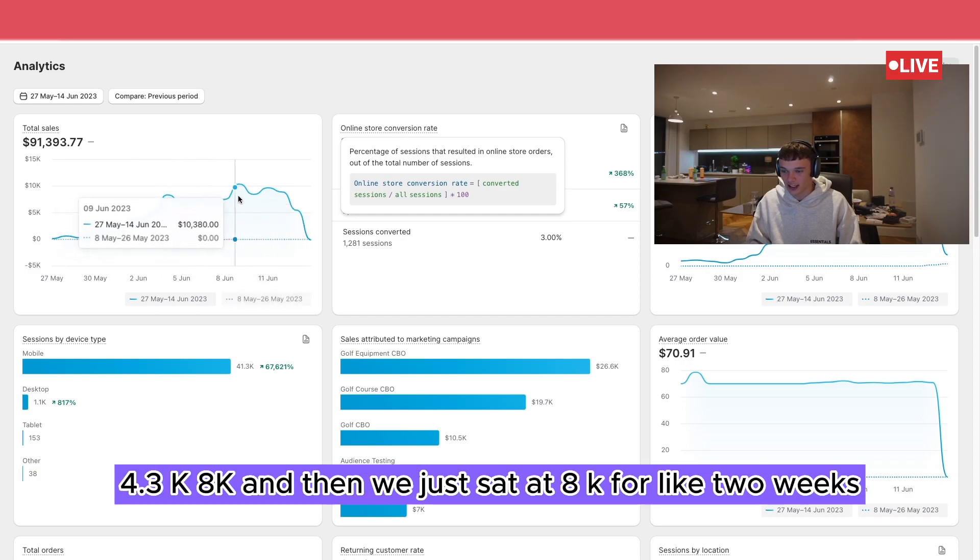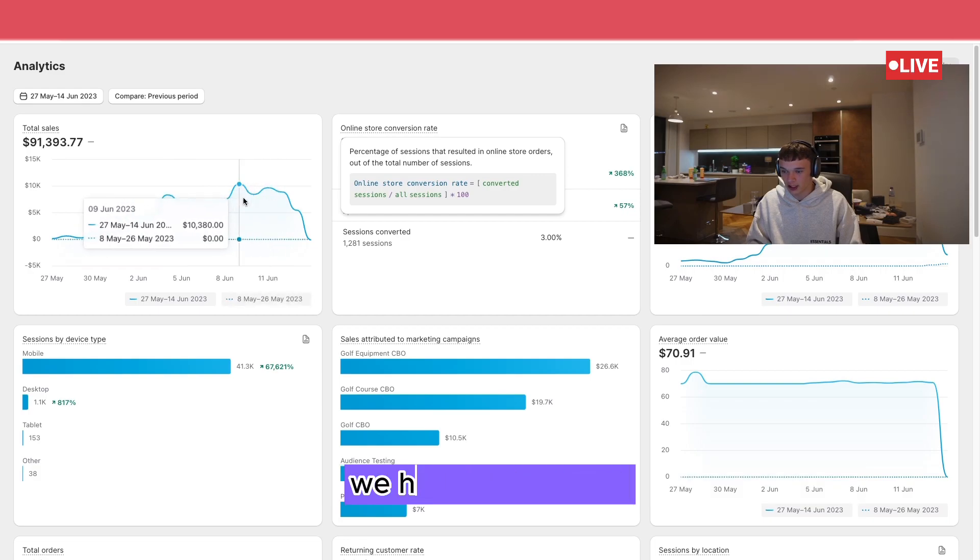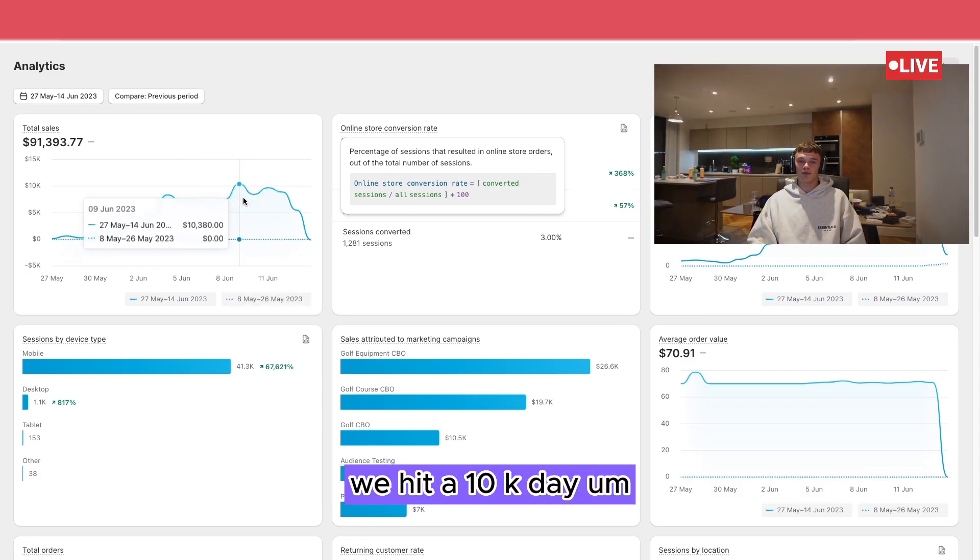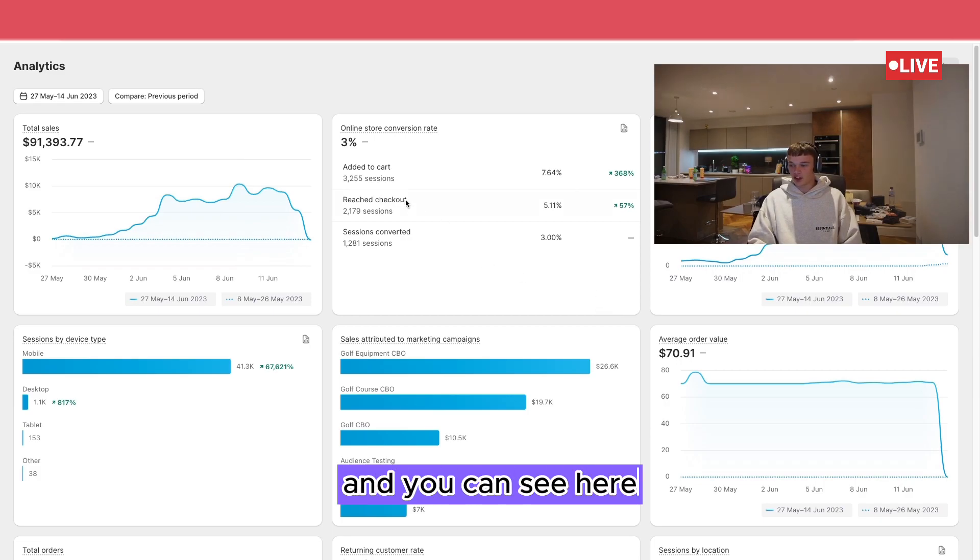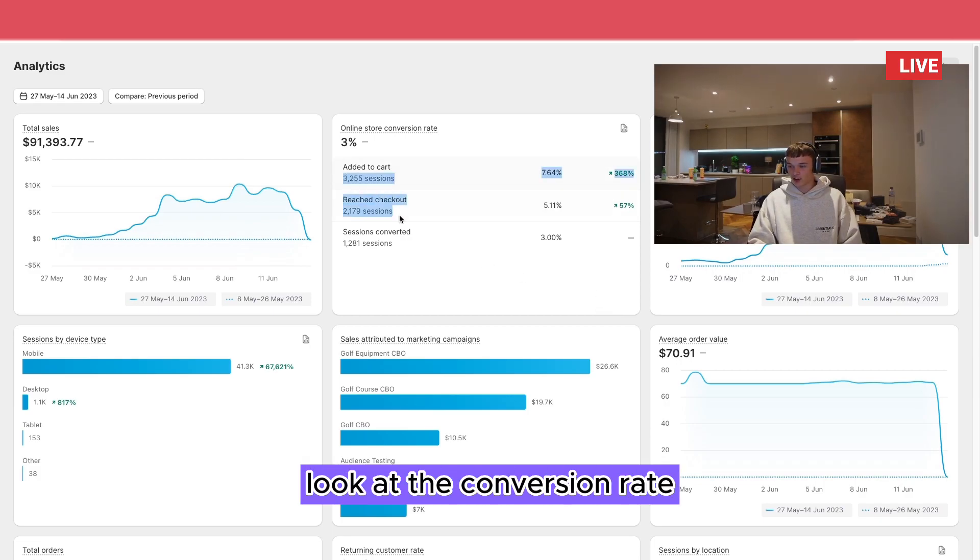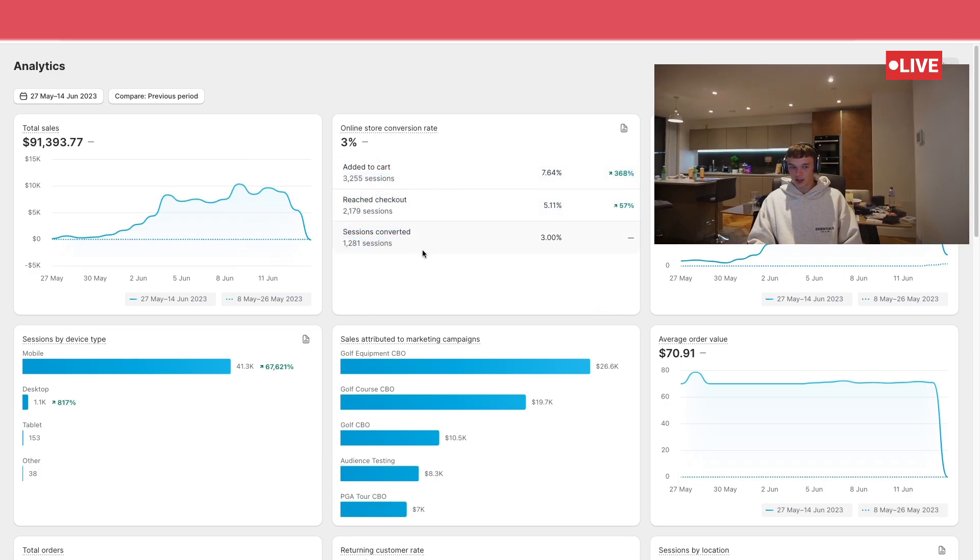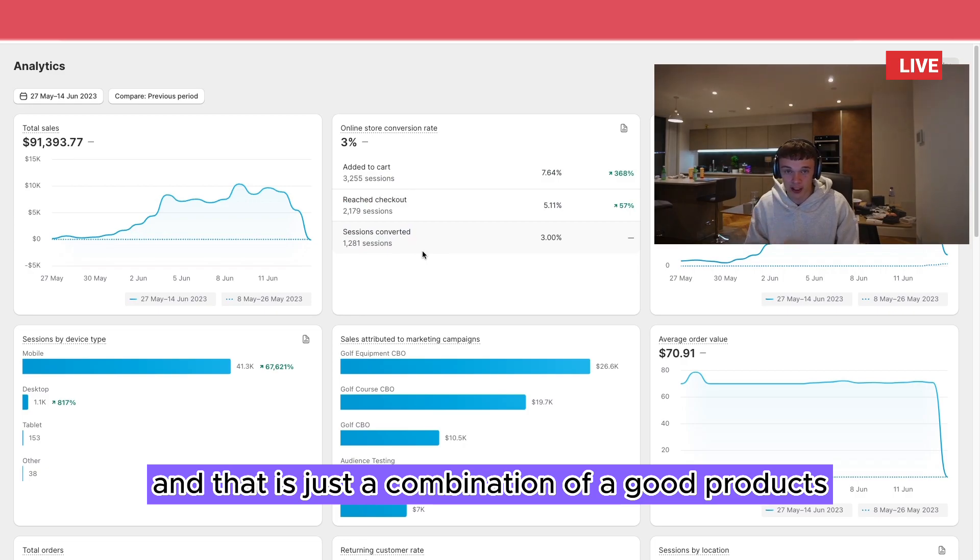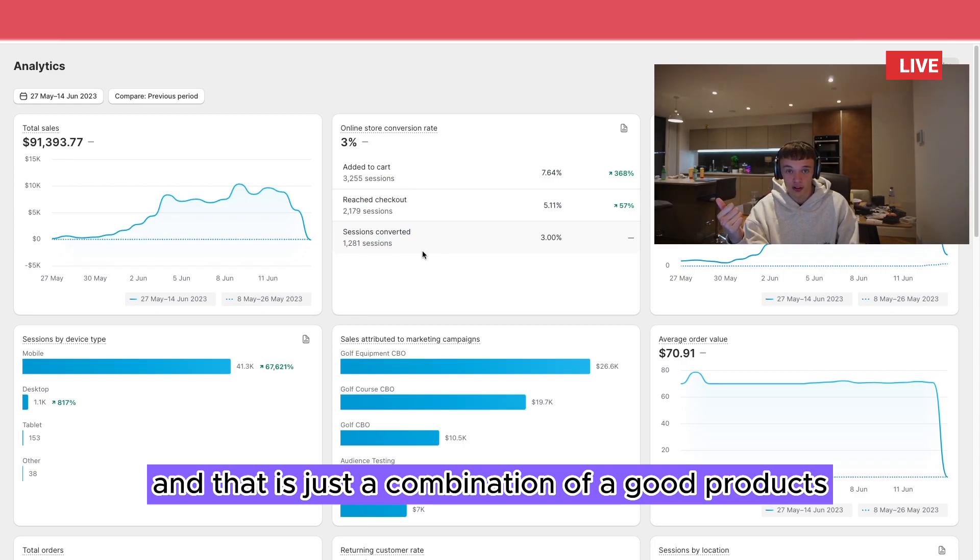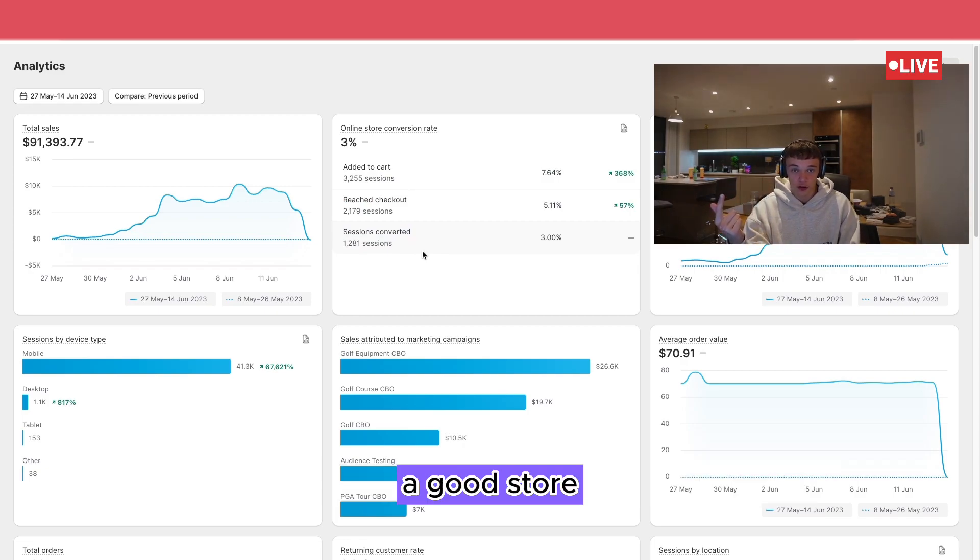And then we just sat at 8K for like two weeks. We hit a 10K day. That's all we want. And you can see here, look at the conversion rate. That's all we want.